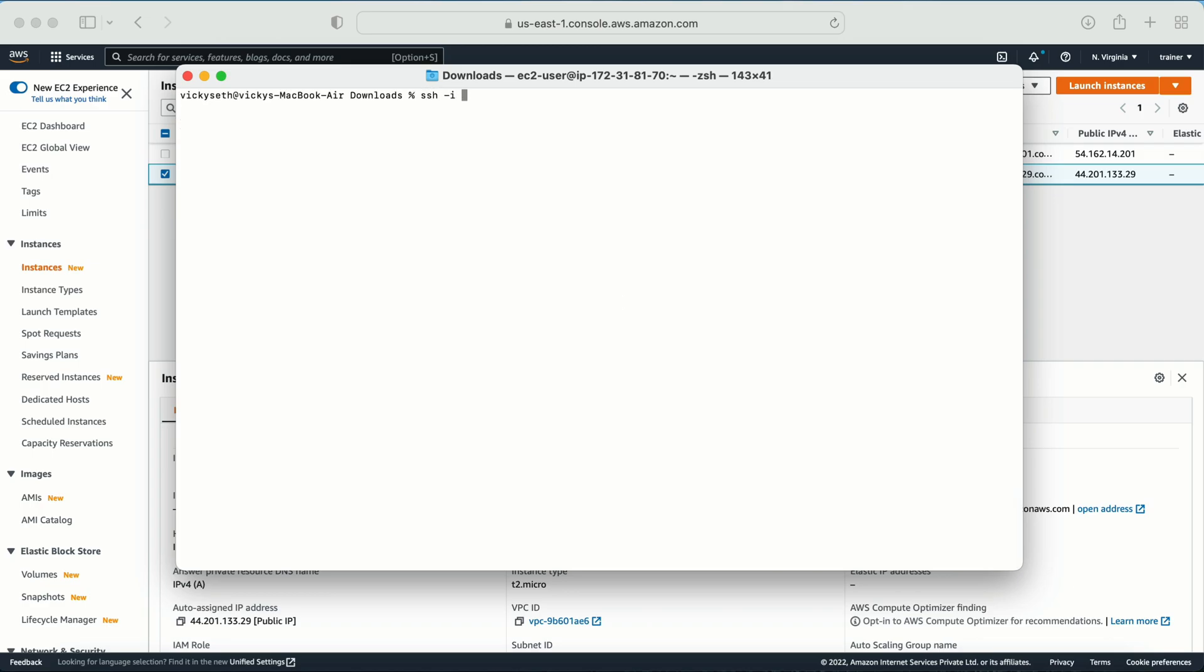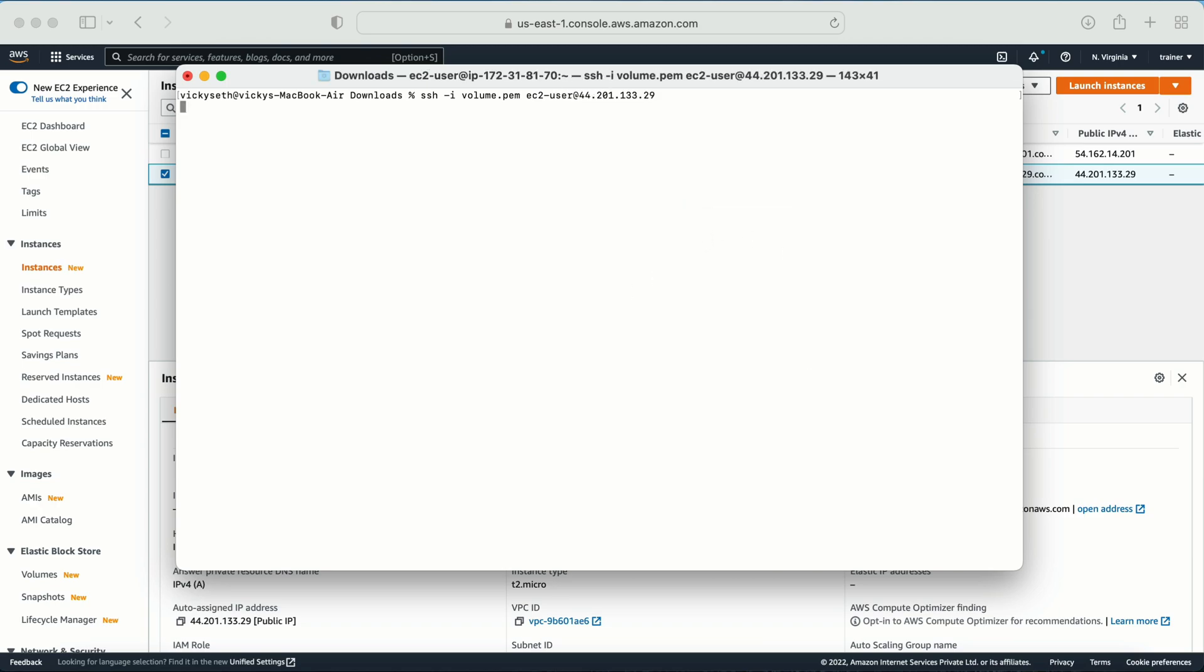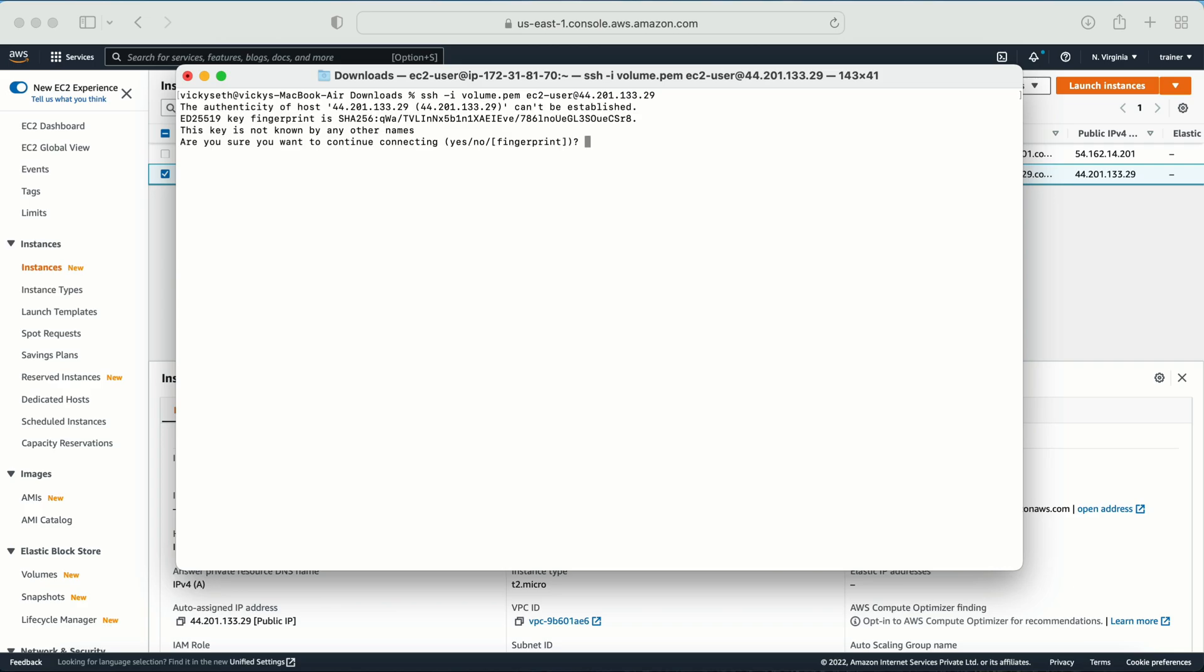And I need to go to that location where I have downloaded my key pair. So this is the default username ec2-user and then the IP address. Okay, I'm able to log into my machine. Let's wait for it to log in. Yes, now I'm able to log in.